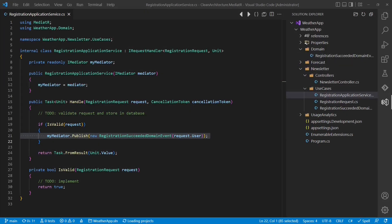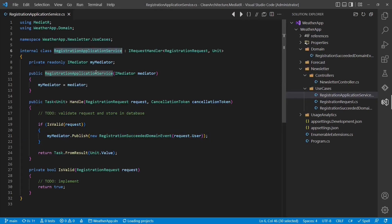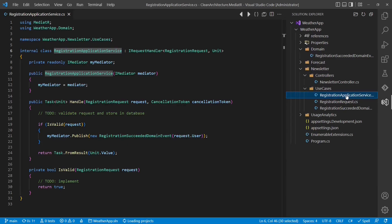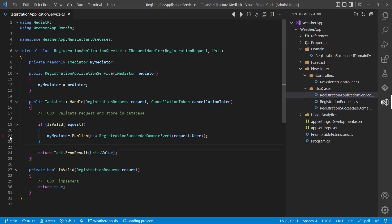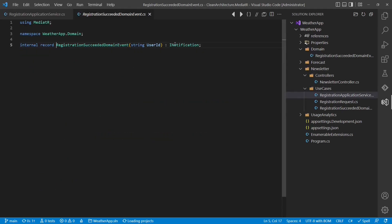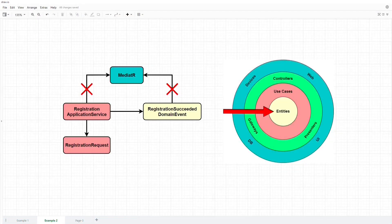Let's look at another example I found in some tutorials. This registration application service, located in the use cases layer, handles new registrations to the newsletter feature. The service uses the Mediator library to publish some domain event to multiple receivers — such as a service sending a welcome email or another service collecting data for business analytics. To make this work, the domain event also has to implement some Mediator interface. Analyzing the dependencies, both the registration application service and the registration succeeded domain event have dependencies to the Mediator library, again violating the dependency rule of clean architecture.